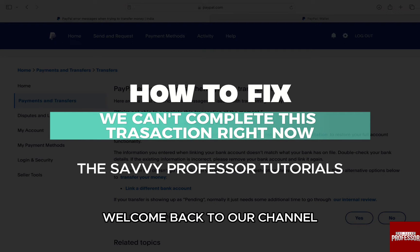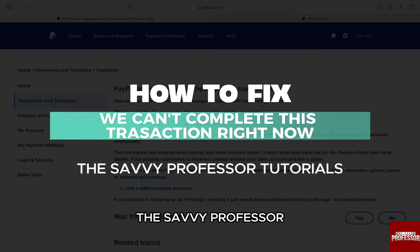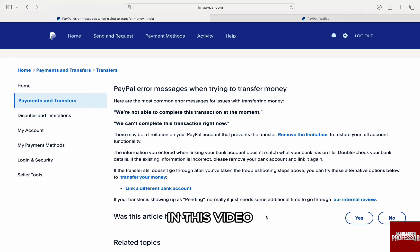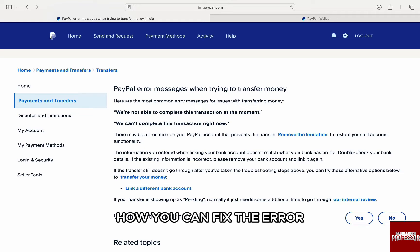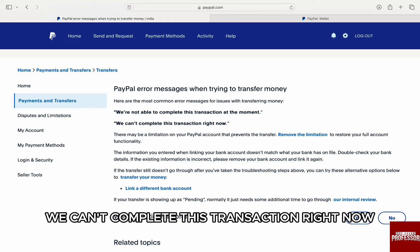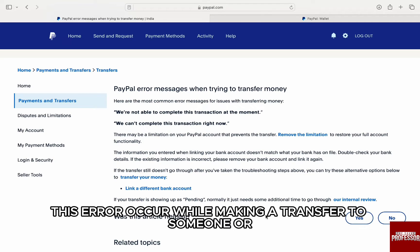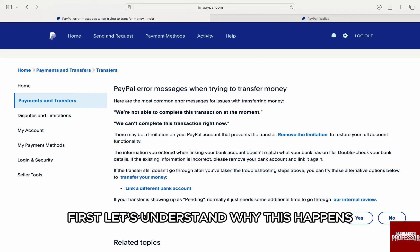Hello everyone, welcome back to the channel The Sevi Professor. In this video, I am going to walk you through the steps on how you can fix the error 'We can't complete this transaction right now.' This error occurs while making a transfer to someone or making a payment through PayPal. First, let's understand why this happened.